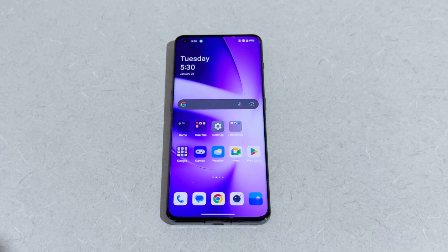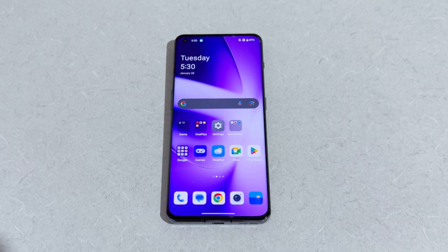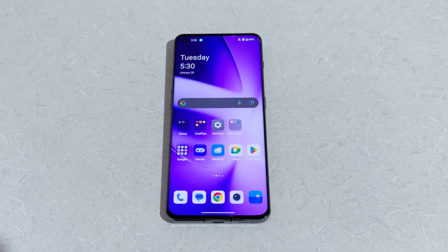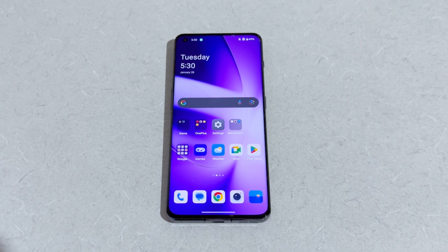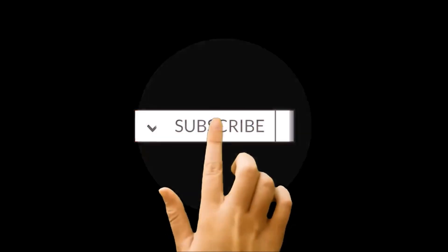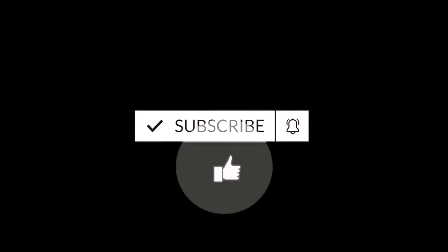Hello everyone, this is Sean Heather, and in this video I am going to show you how to update your OnePlus 11, or any of the OnePlus smartphones, to Android 15 and OxygenOS 15 to get all of the latest software features on your device. But before we start, if you are new to this channel, do not forget to hit the subscribe button and press the bell icon to get notifications for future uploads.